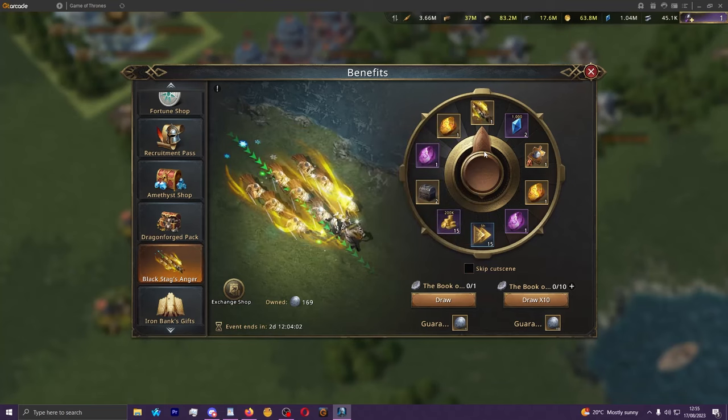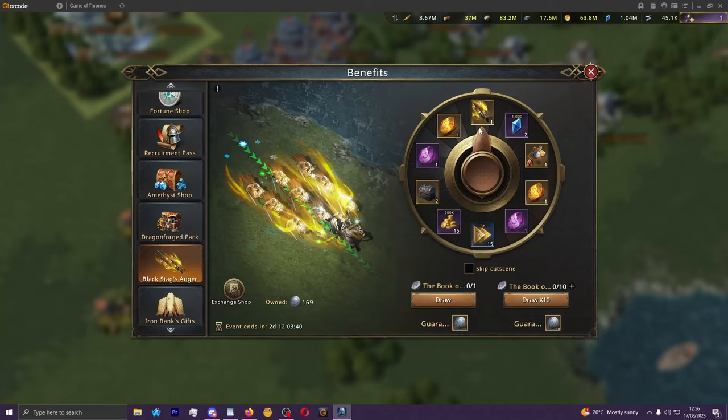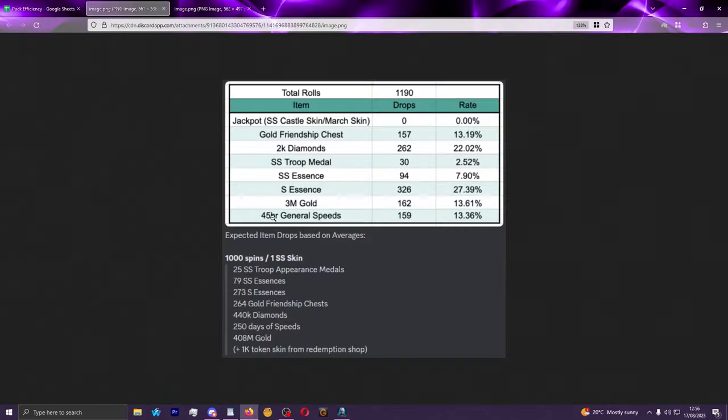As you would expect looking at this wheel there is not a fixed percentage chance of hitting all ten of these spots on the wheel. The percentages are very different for each and I can quite easily show that here. If you look up here this is about 1200 drops tracked and you can see the drop rates here. So that jackpot, the march skin in this case, dropped zero times in this drop pool.